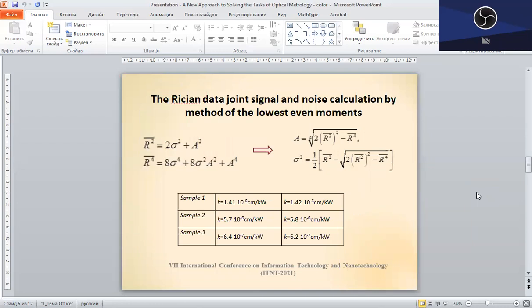The two-parameter analysis of Rice distribution data means computing the Rice distribution parameters and is based on non-parametric techniques of mathematical statistics. As an example, we consider the Rice data analysis by the method of the lowest even moments, based upon measuring the second and fourth moments of the Rice random value. This method is rather simple and still efficient, as it allows an analytical solution. The formulas for the second and fourth moments are presented on the left. Considering these as a system of equations for two unknowns A and sigma-squared, one can calculate the signal and noise parameters, with the solution provided by the formulas on the right.